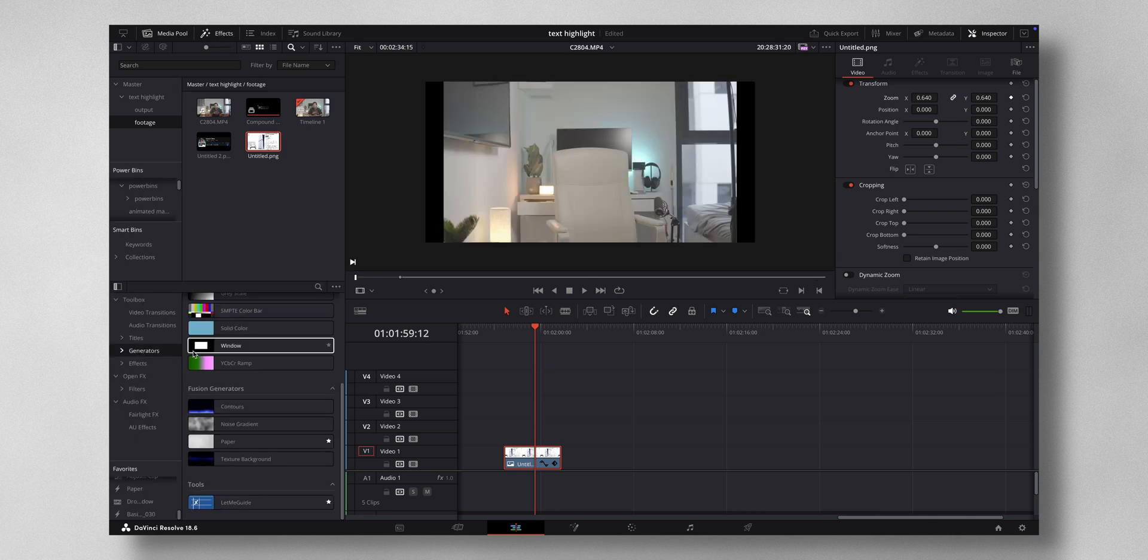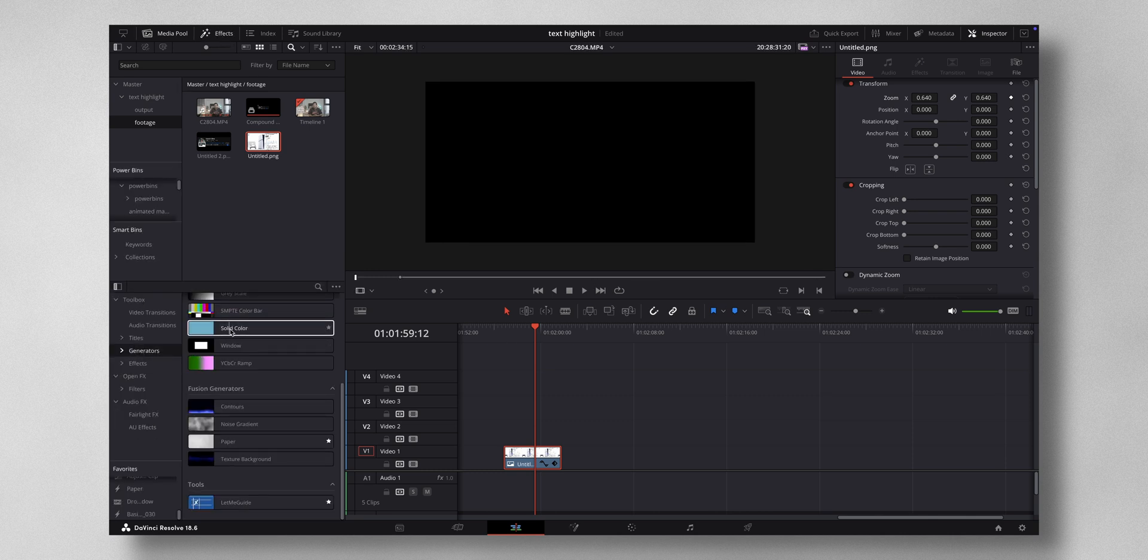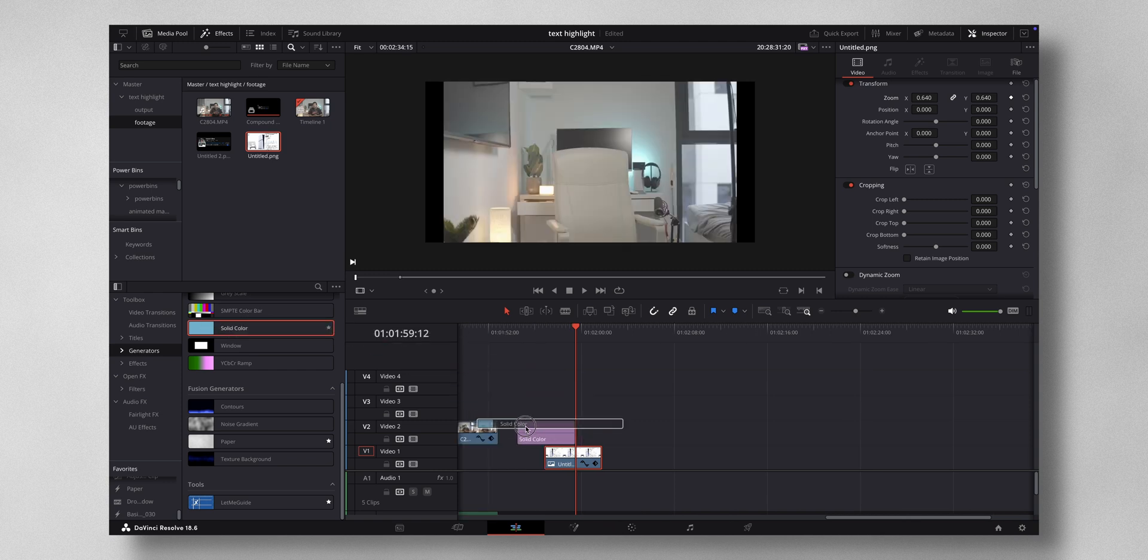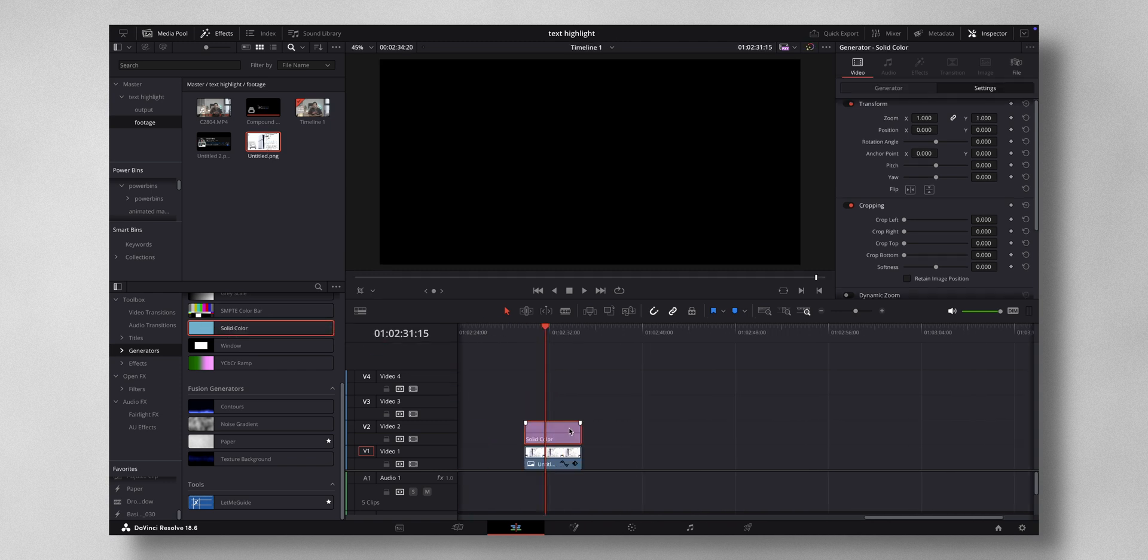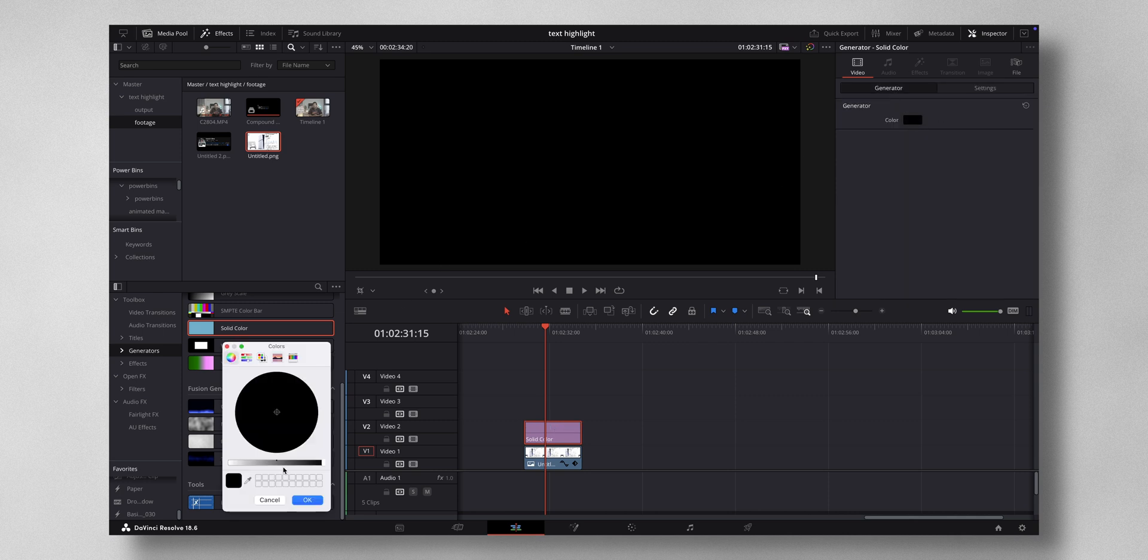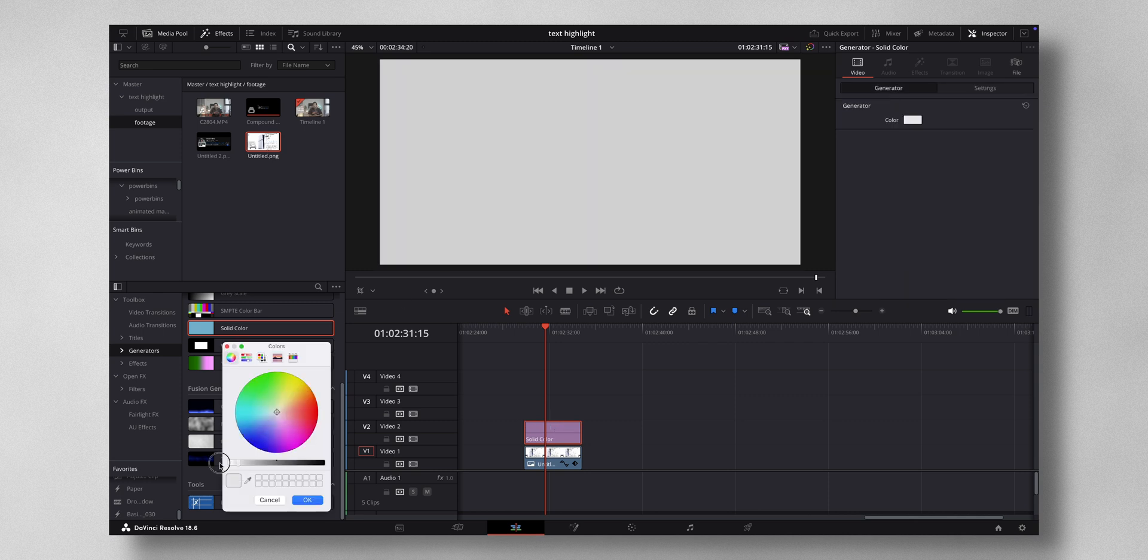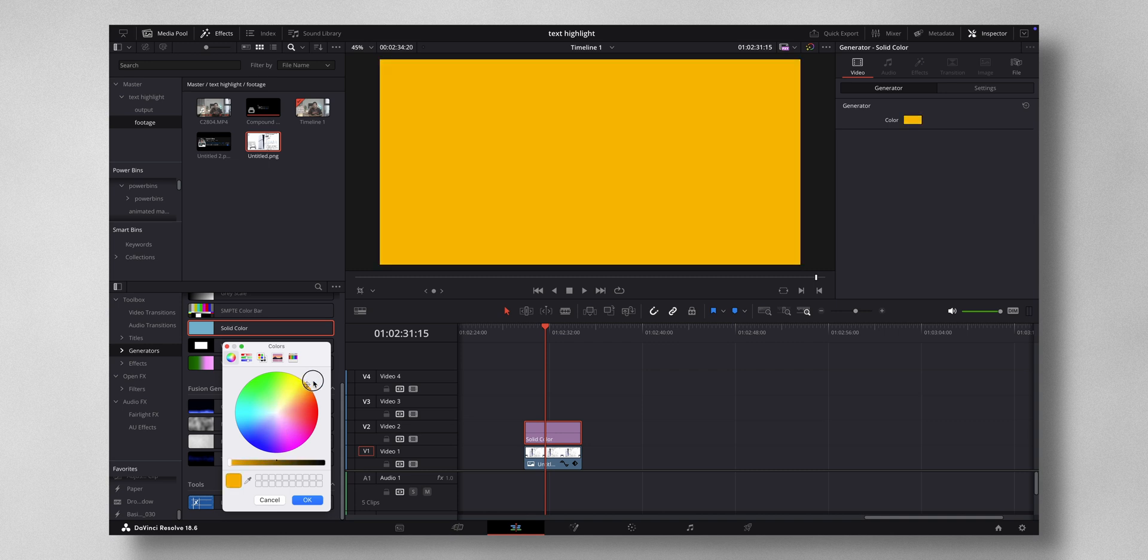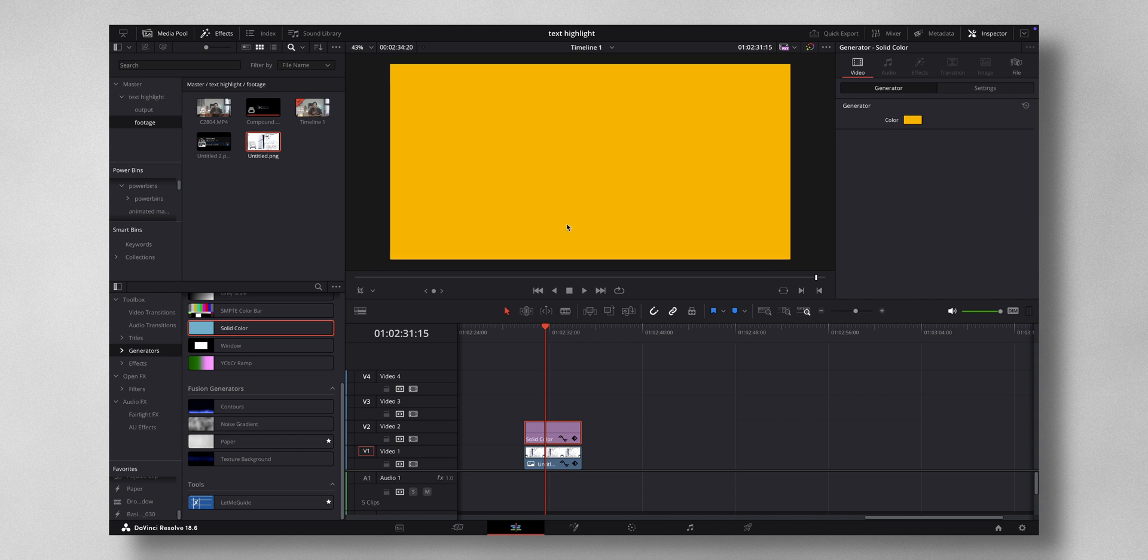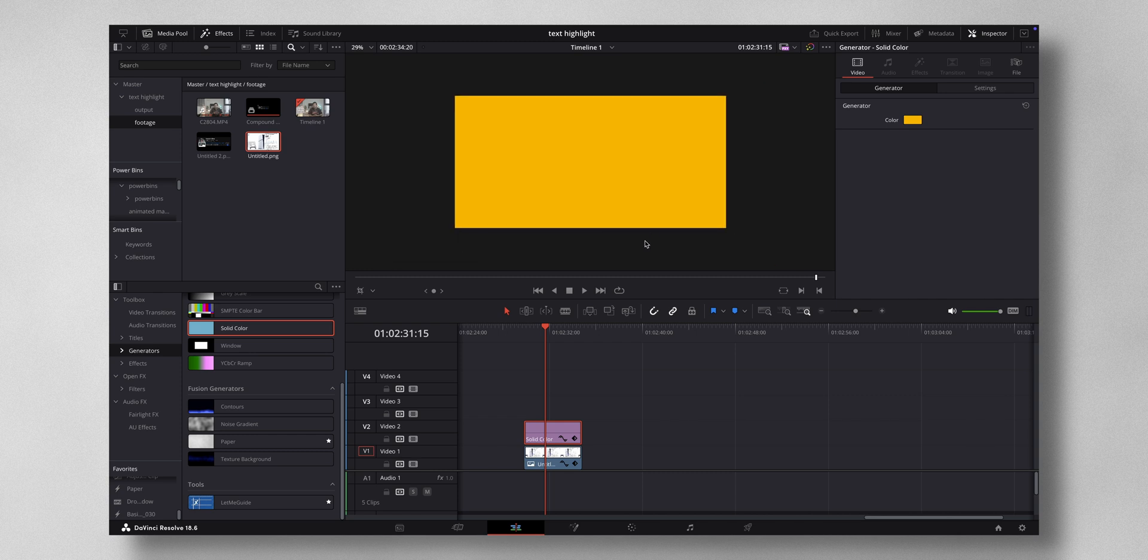By default you cannot see anything because it's a black solid color. Let me change this to something like yellow. Now it's on top of the screenshot, which is why the whole screen is filled. What you have to do is come to Settings. You need to be playing with the Crop. You can either use these controls, but I like to click on this drop arrow where there is an option called Crop, and just drag it like this.